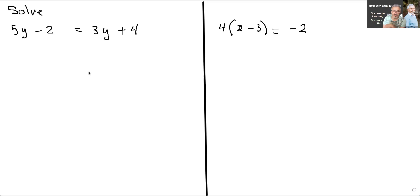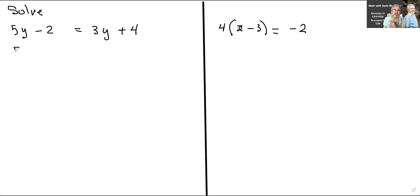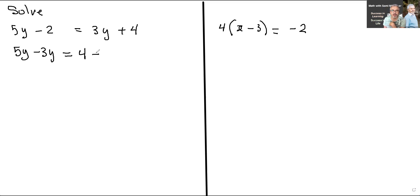So when you're moving the 3y to this side, you always change the sign. If you move something to the other side of the equal sign and it's positive, you subtract it. If it's minus, then you add it. So simultaneously, I'm going to go 5y minus 3y — I brought the 3y to this side and changed it to minus — equals 4, and I'm going to bring the negative 2 to this side and change it to plus.